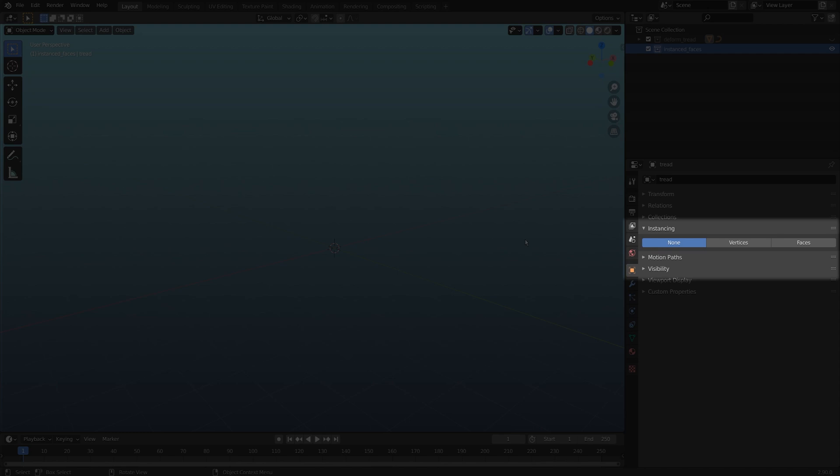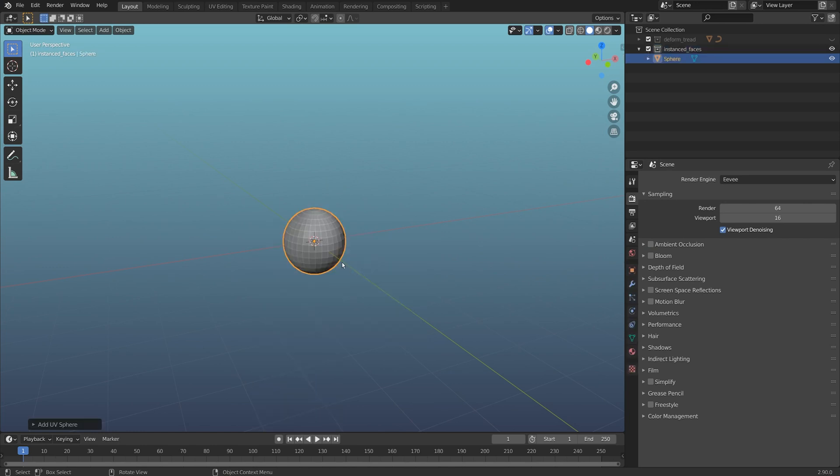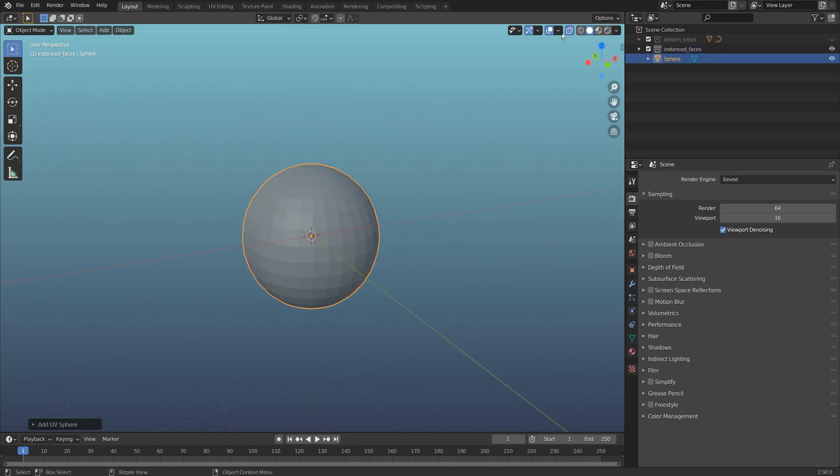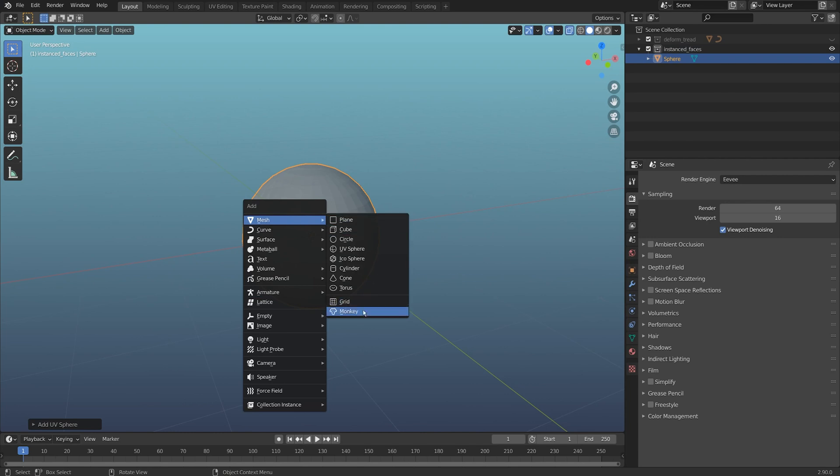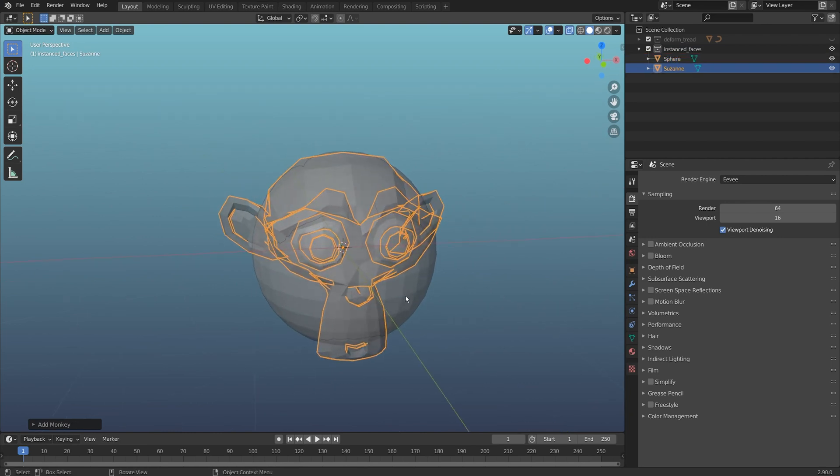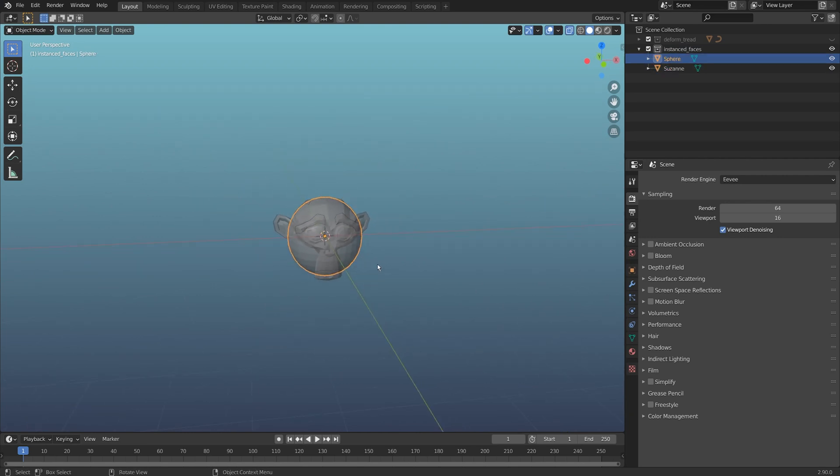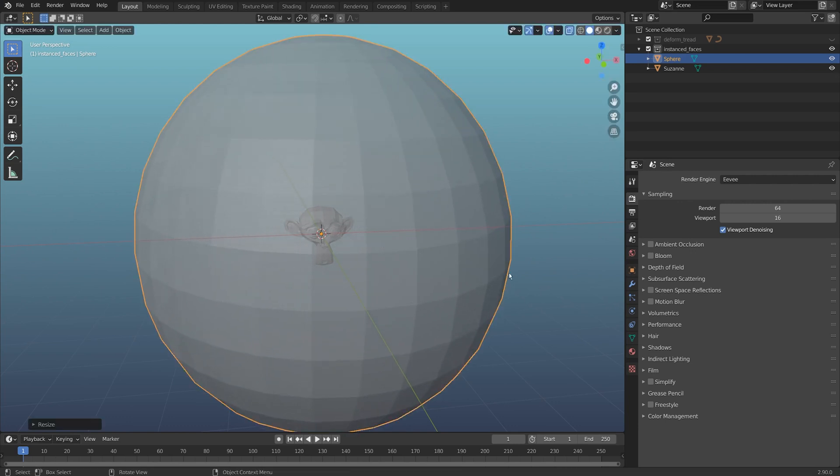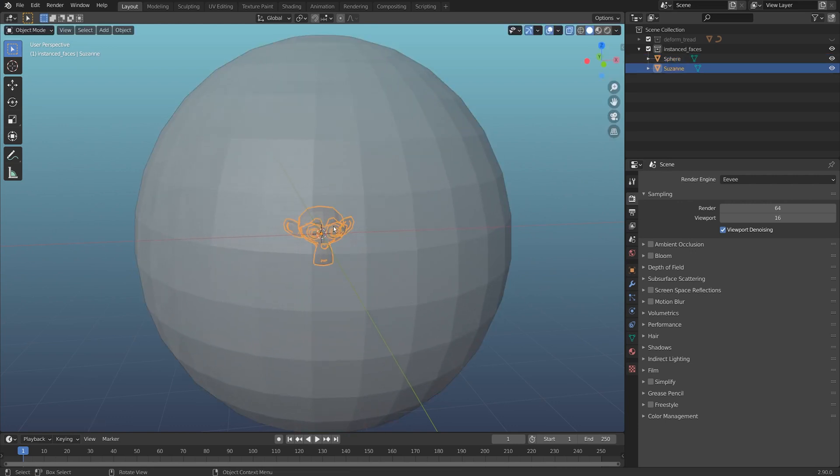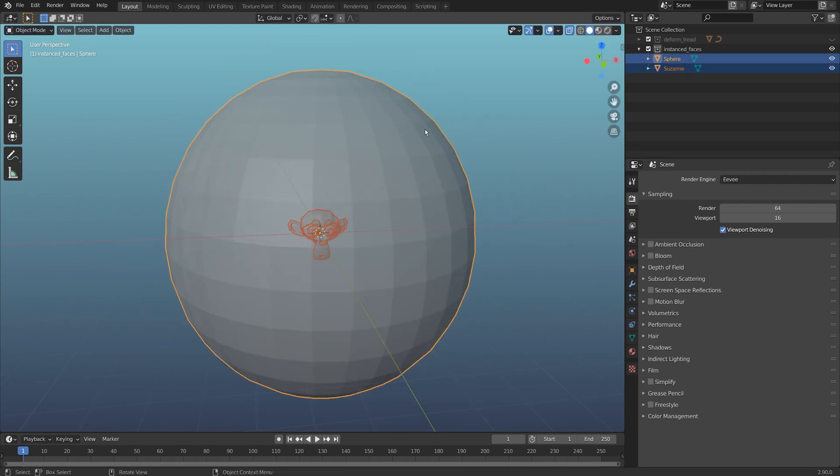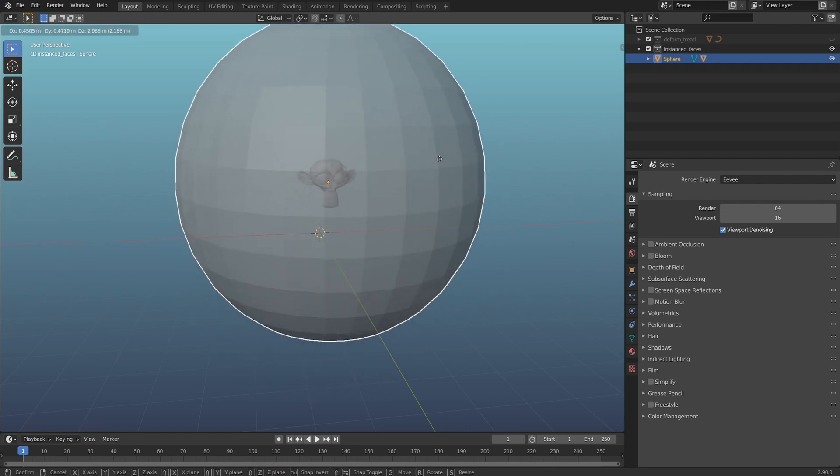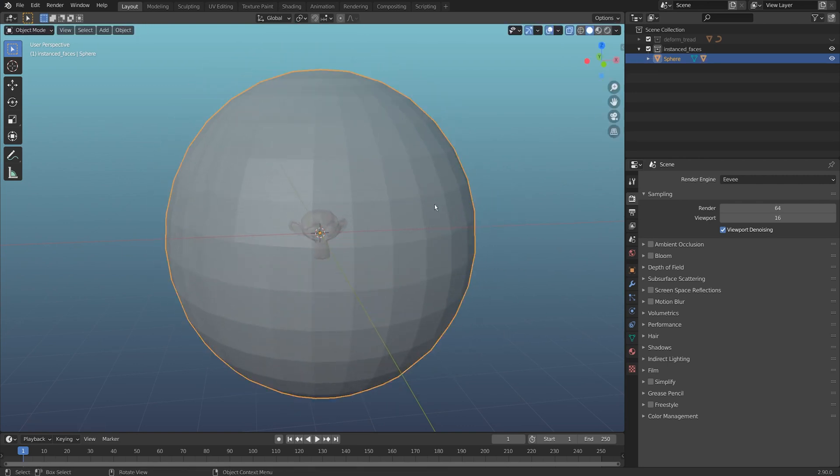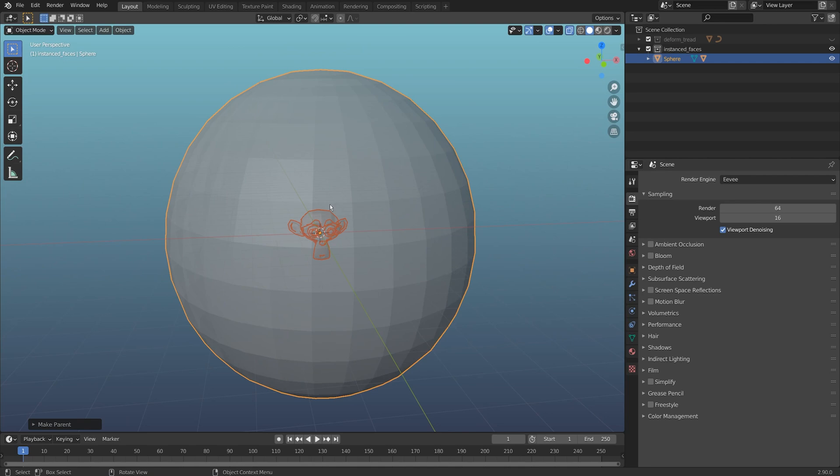I'm going to add a sphere to my file and turn on x-ray up here so I can add a monkey as well. I'm going to add a mesh monkey, grab my sphere and scale it up, then I'll grab the monkey, shift-click on the sphere, and do Ctrl+P object. Now the Suzanne head is a child of this sphere.